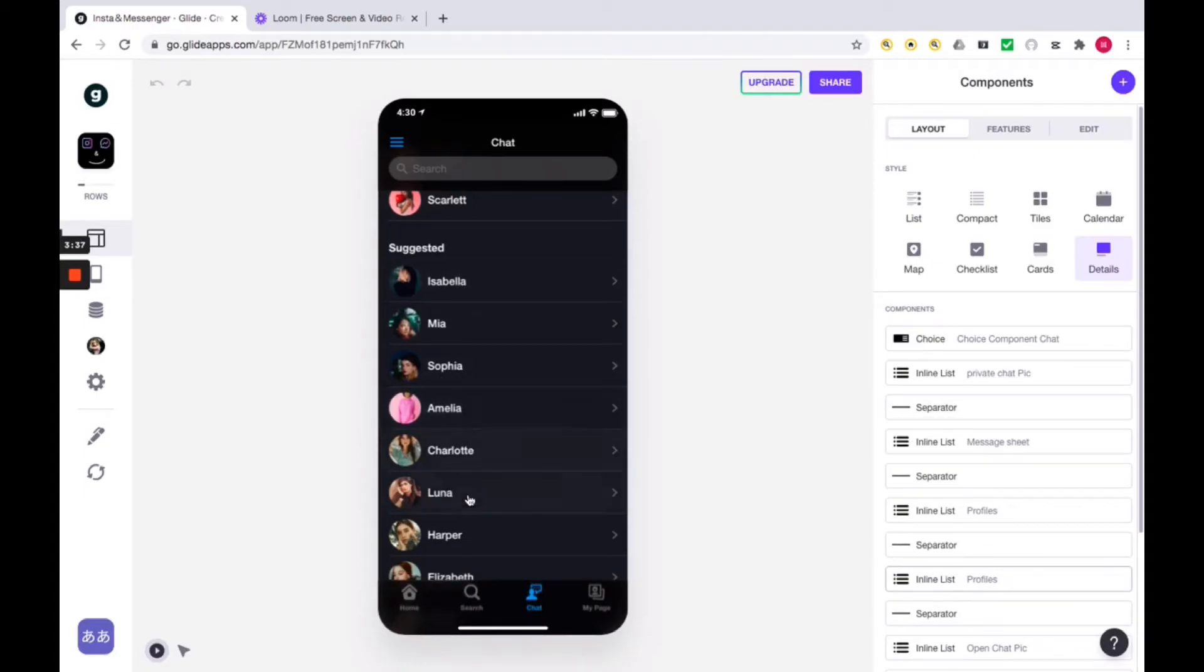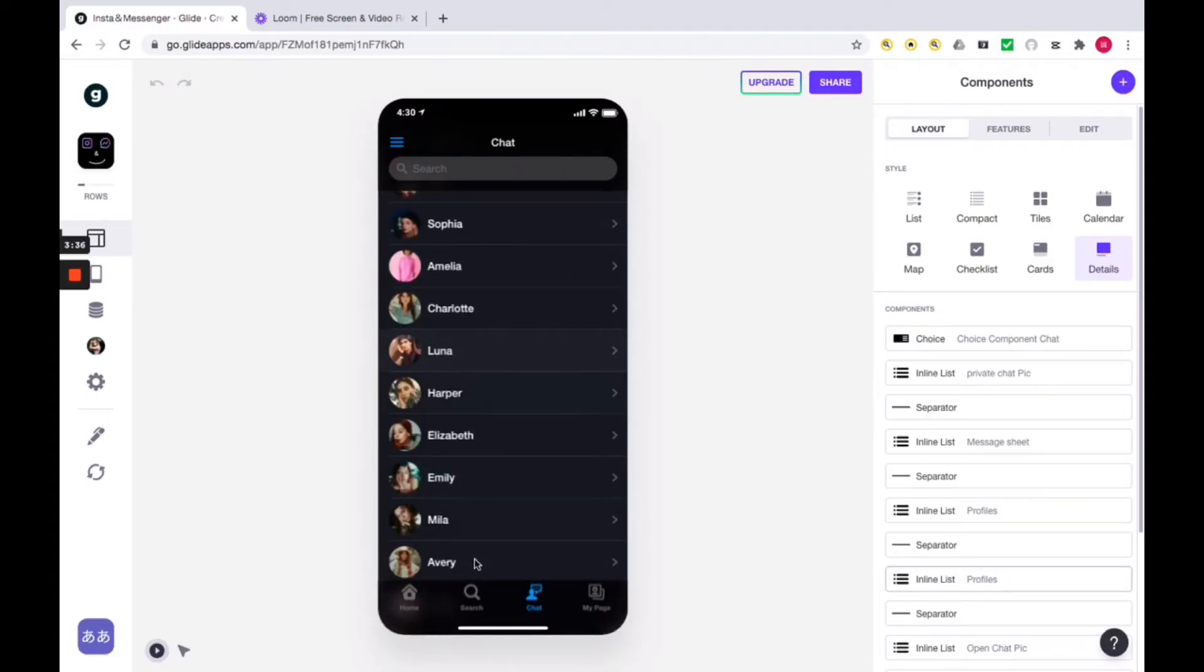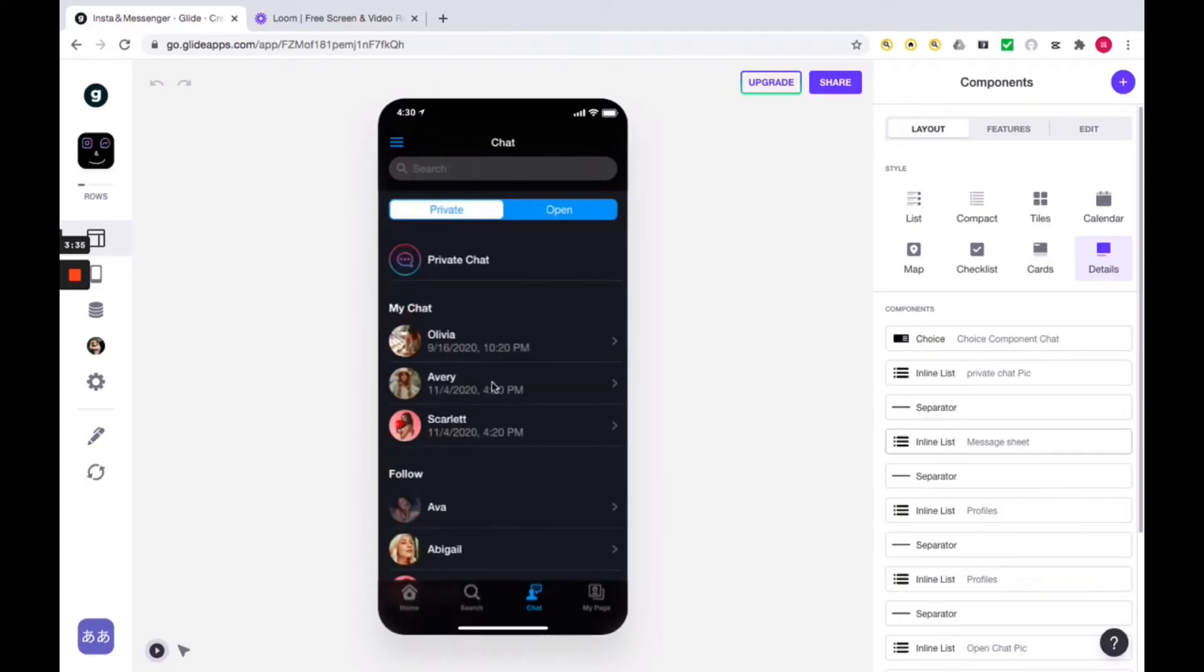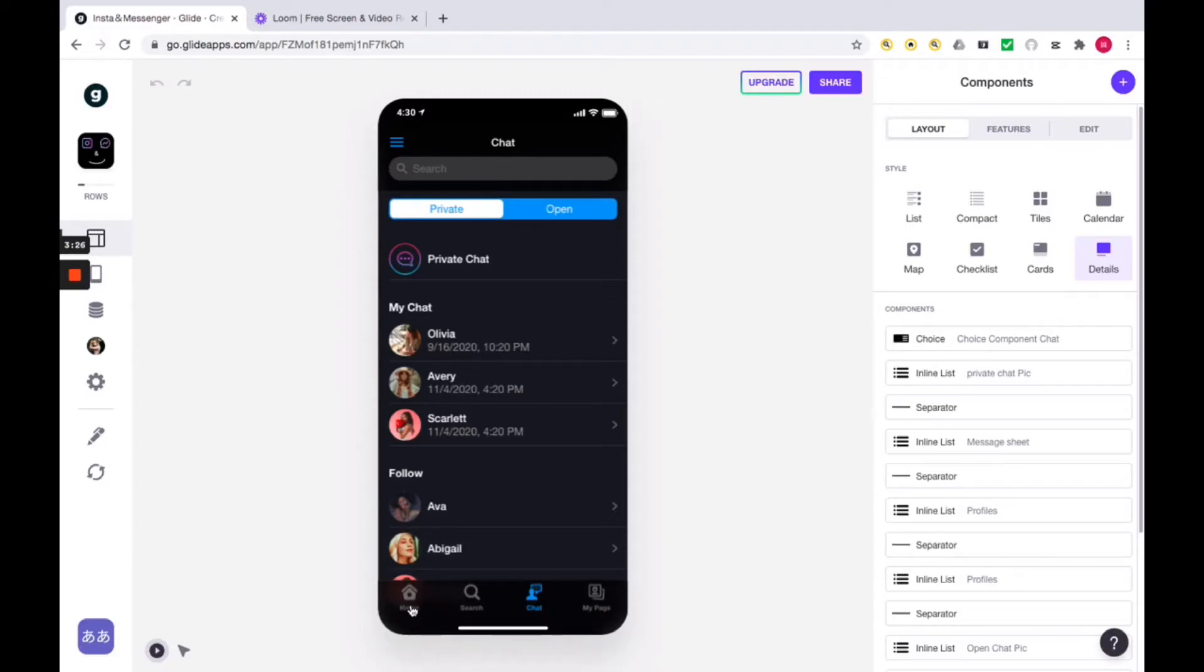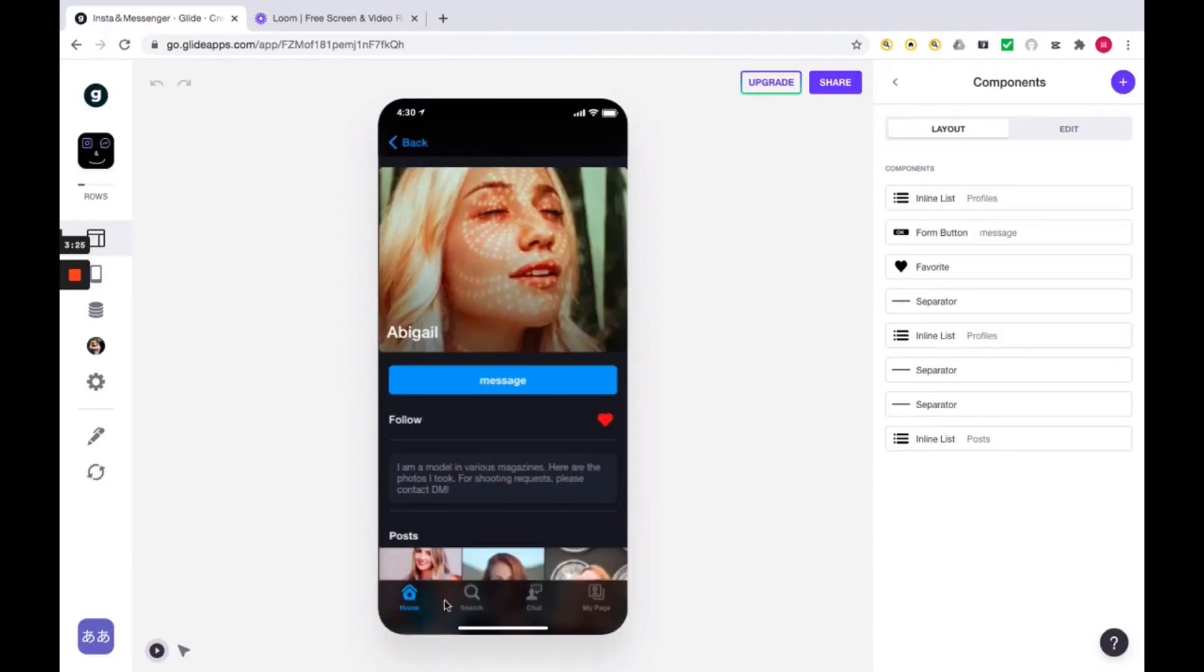By the way, I've already done all the settings, so you don't have to do anything. That's why you can quickly create your own beautiful app just by copying this template. Don't worry, this is common to all pages, not just this one.